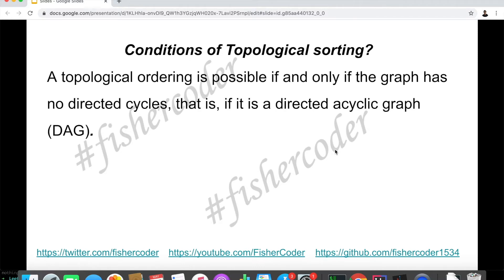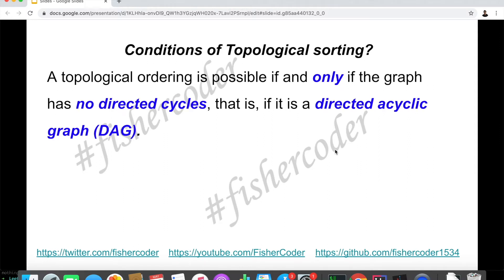A topological ordering is possible if and only if the graph has no directed cycles. That means this is a DAG — a directed acyclic graph. The key words here are: no directed cycles. A topological ordering is only possible if the graph has no directed cycles.